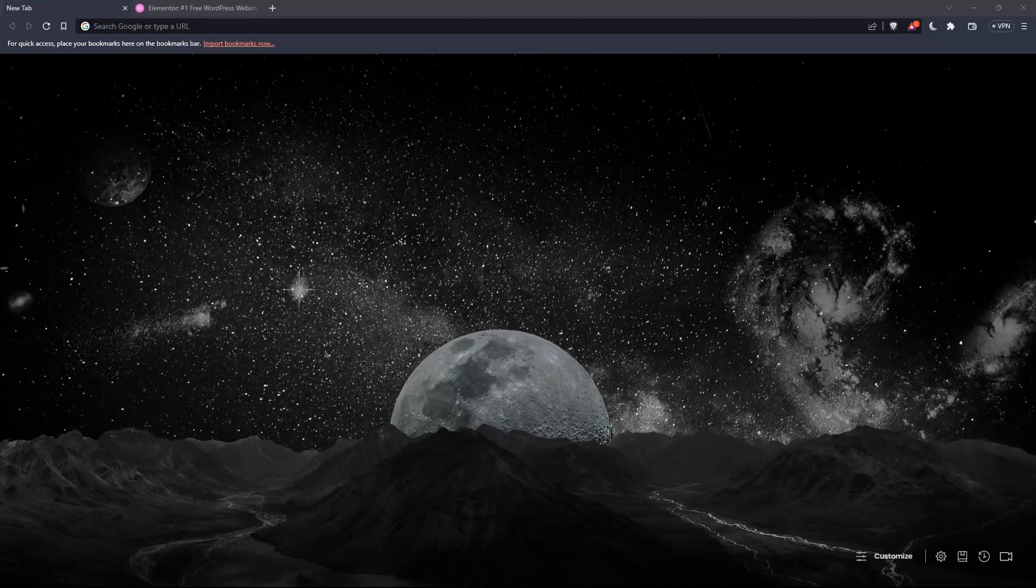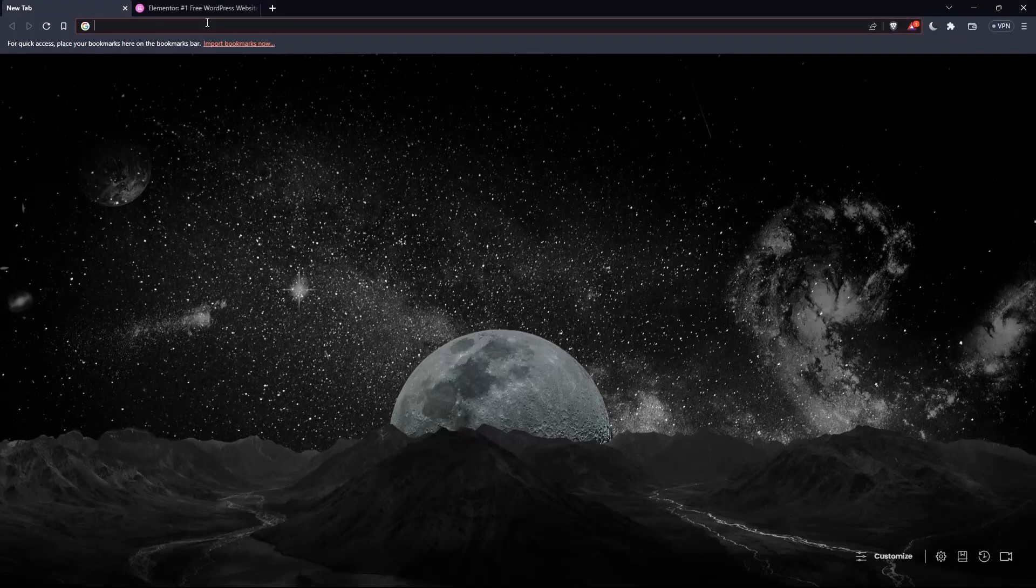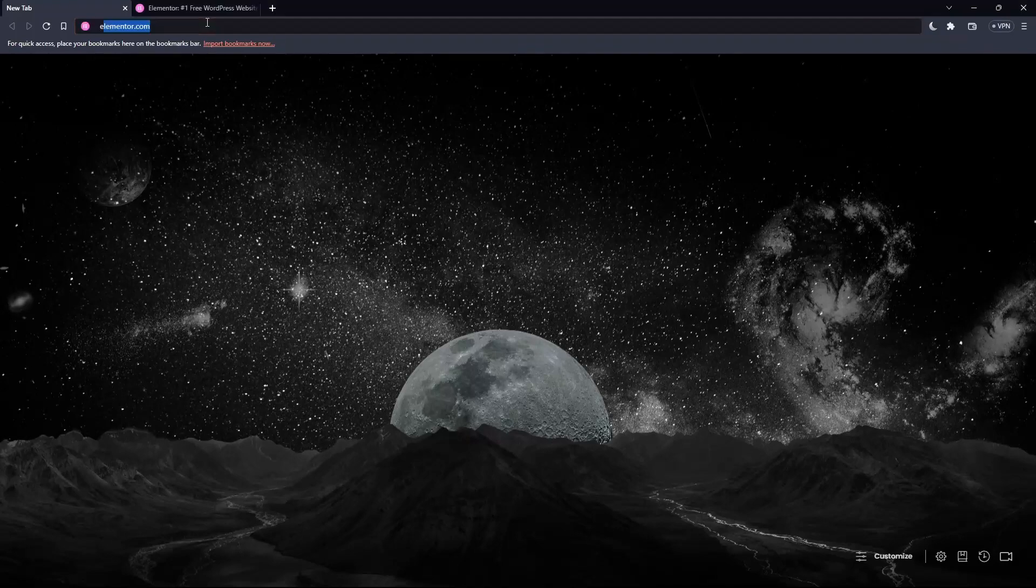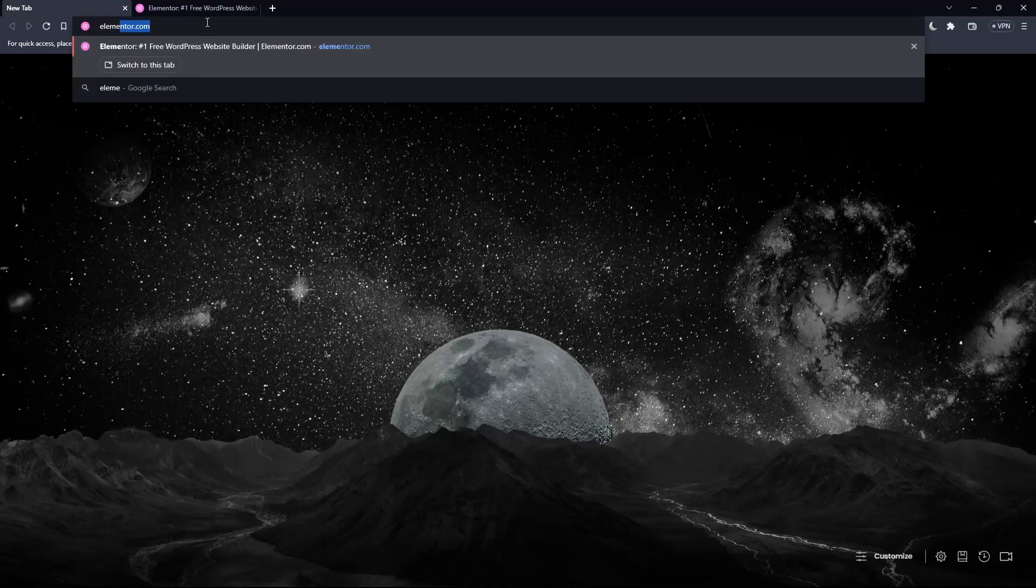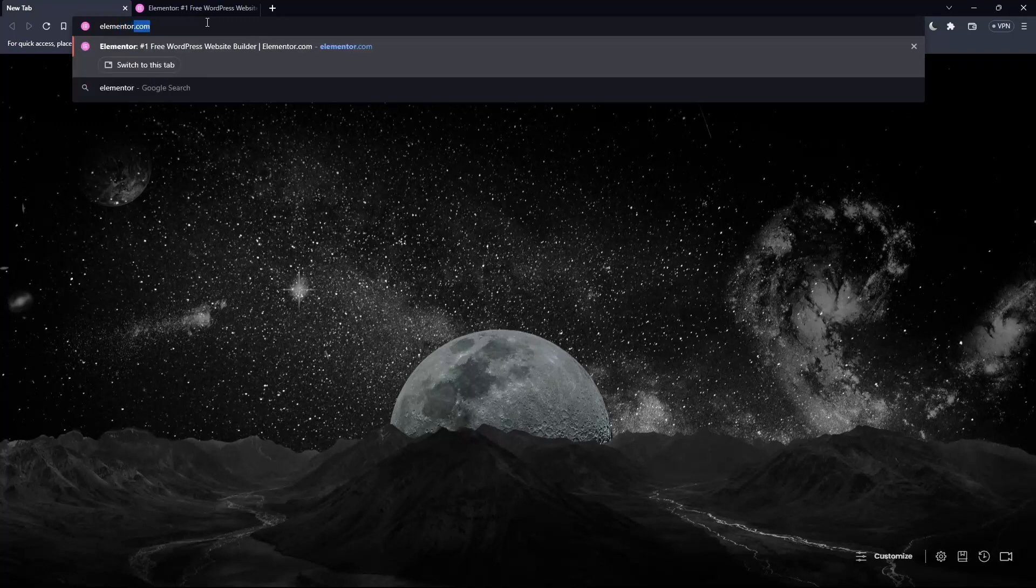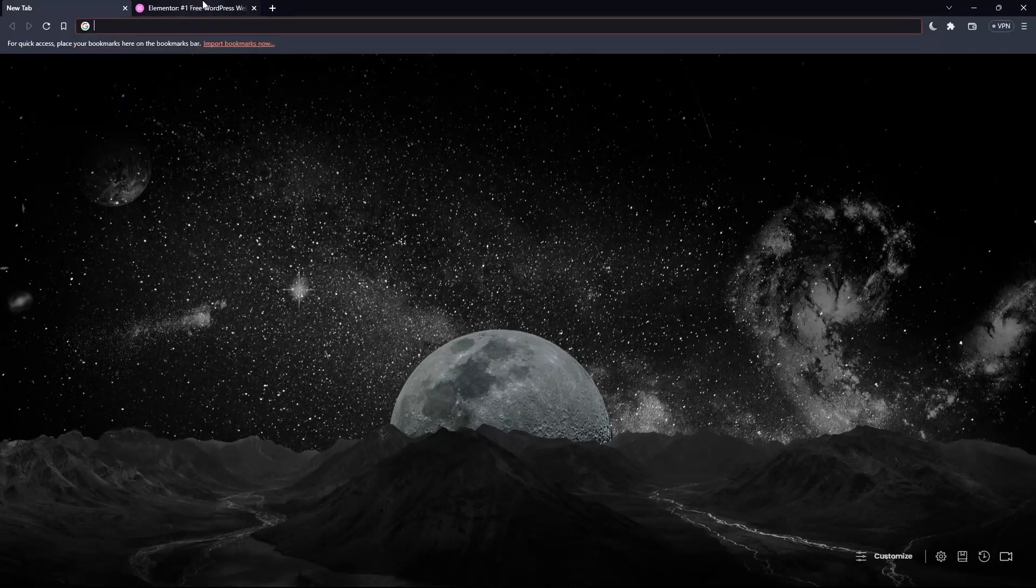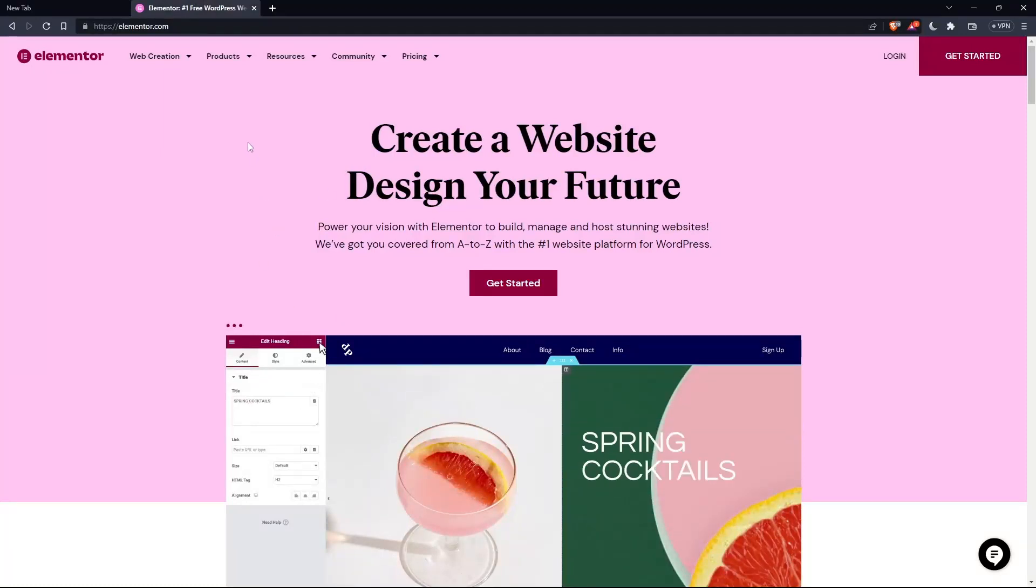Once you go and open that browser, make sure to go to this URL section and simply type elementor.com and hit the enter button. That should take you directly to the homepage or the main screen of the Elementor website.